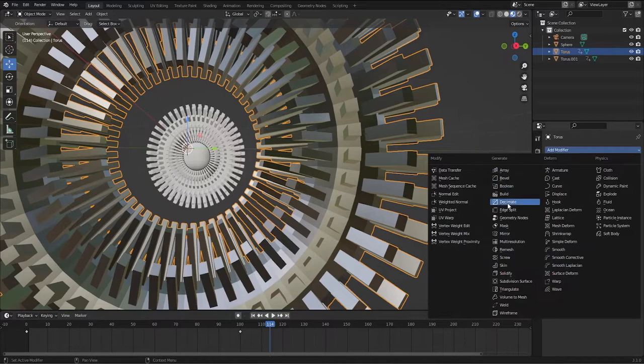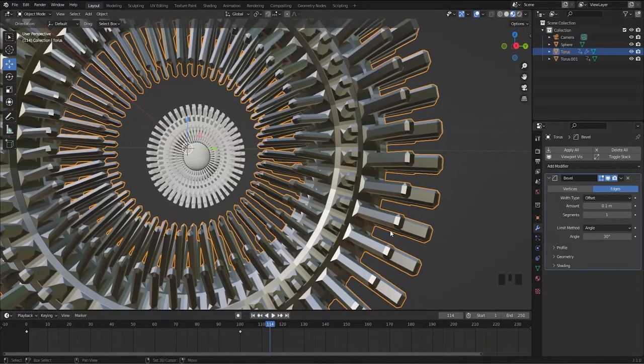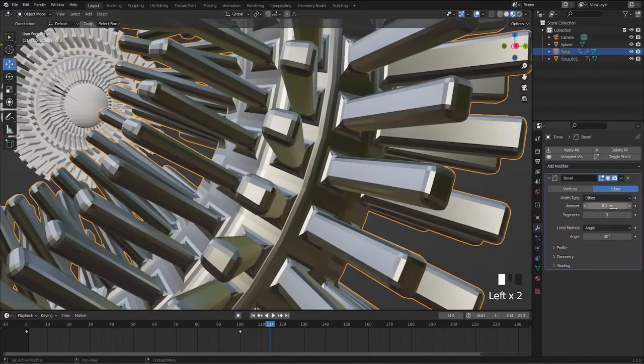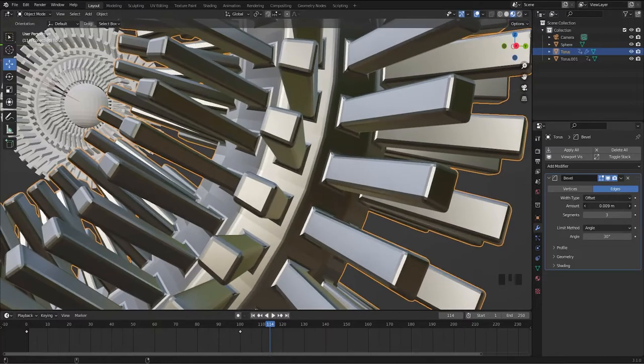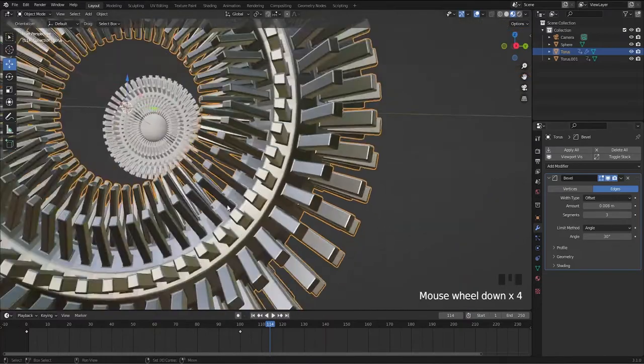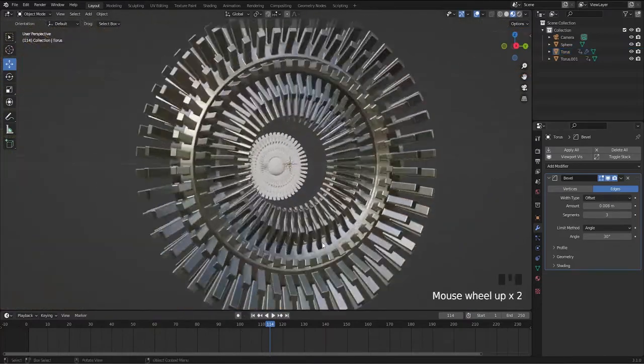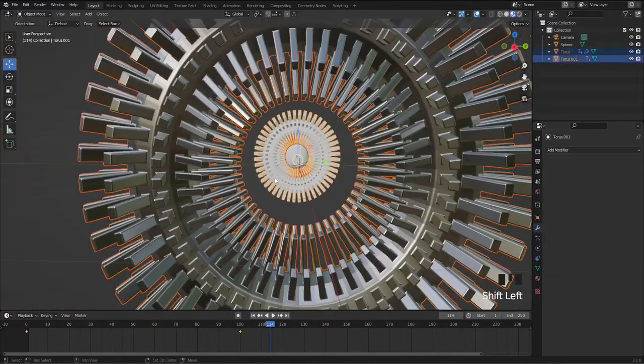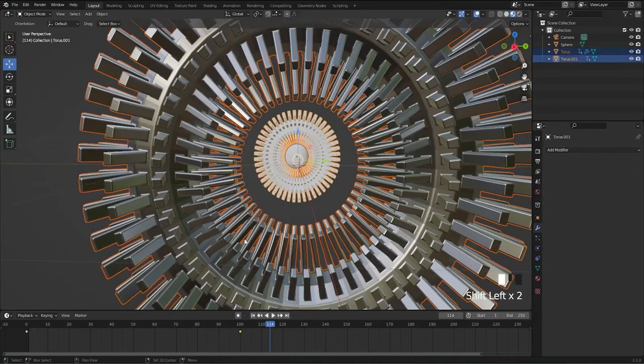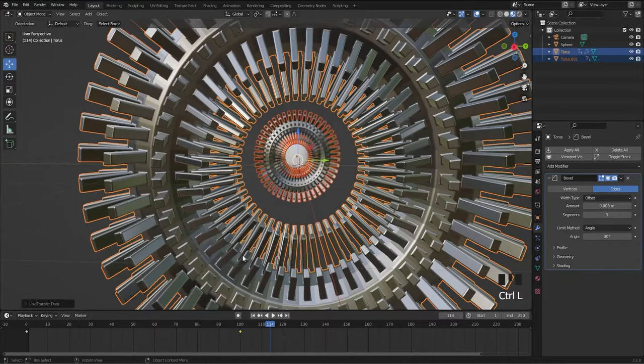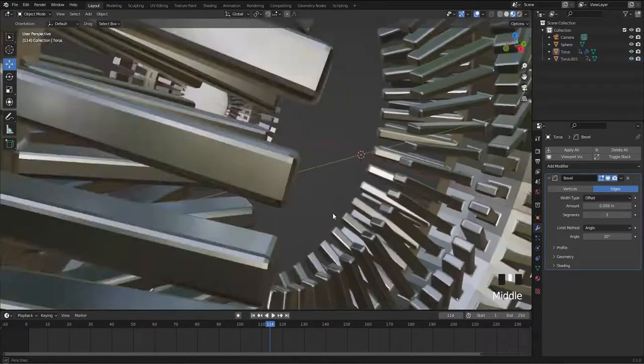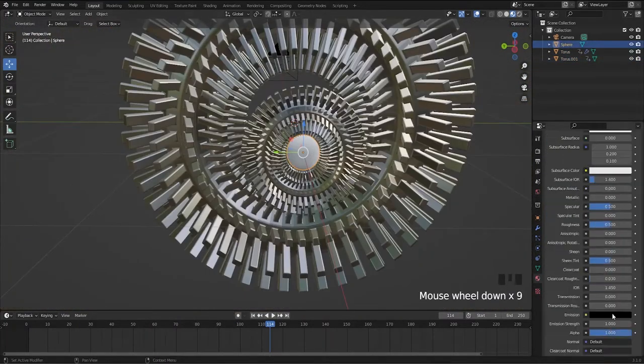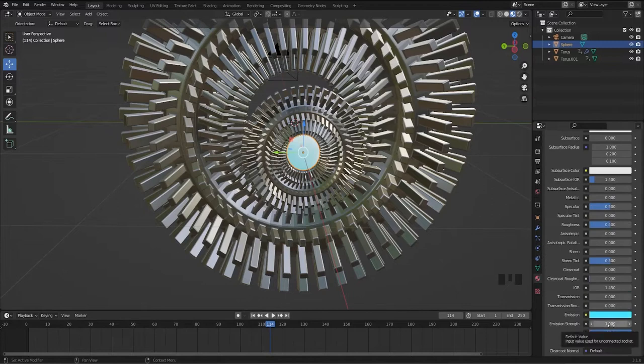Add a bevel modifier to the torus for smooth edges, link the material to another torus. For the sphere we'll add an emitter material and select sky blue color.